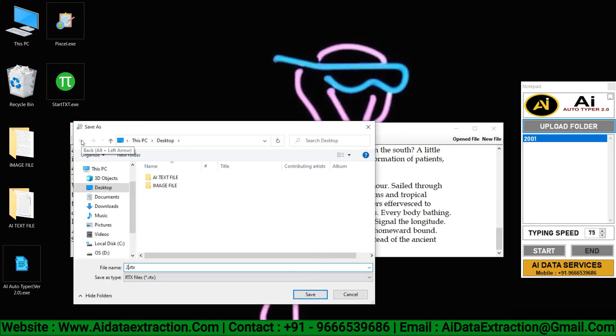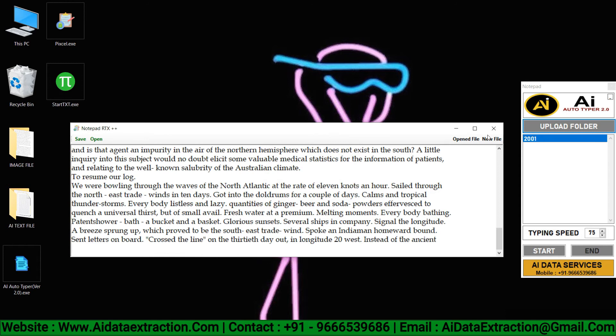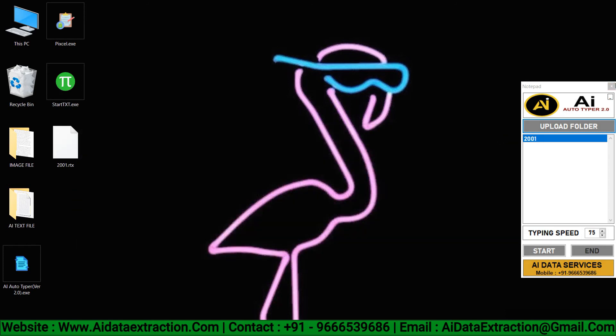After auto-typing, you can save your .rtx file. After that, let's check your .rtx file whether it's correct or not.